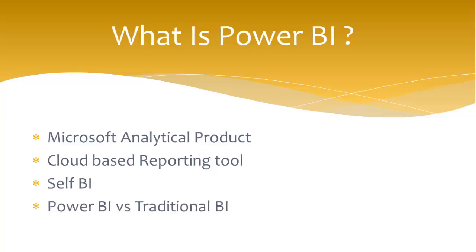Power BI versus traditional BI. So traditional BI where a developer will build some static reports for business users, but now using Power BI, business users can create their own reports by themselves. So is Power BI giving competition to traditional BI? No. We can say it's completing the traditional BI.